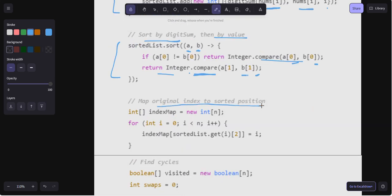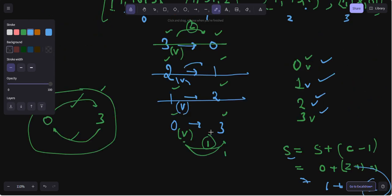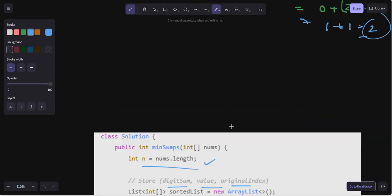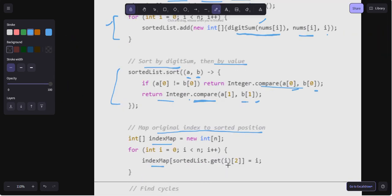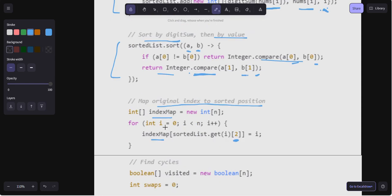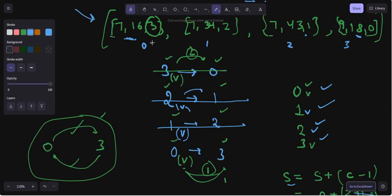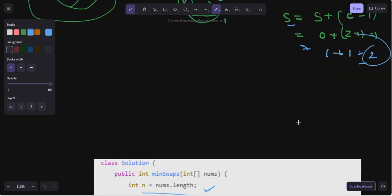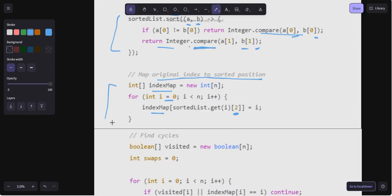Next, we map the original index to the sorted position. We create an indexMap array of the same length. Then for each position i, indexMap[sortedList.get(i)[2]] = i. So index 3 maps to 0, index 2 maps to 1, index 1 maps to 2, and index 0 maps to 3. This tells us where each original element ends up in the sorted order.